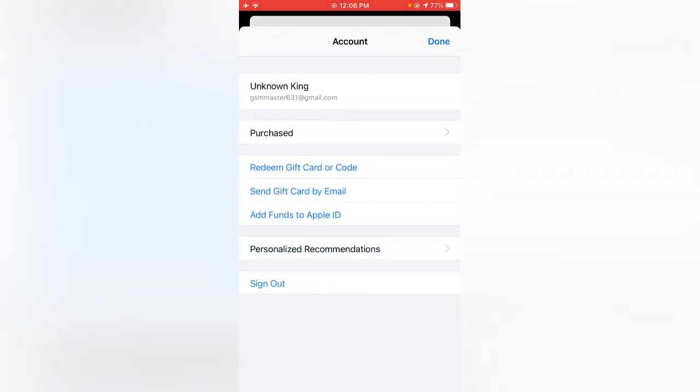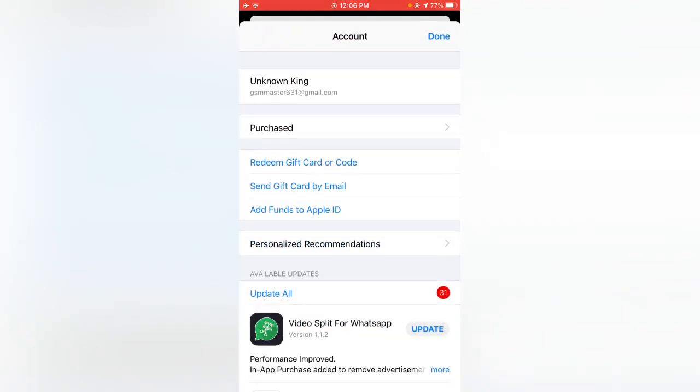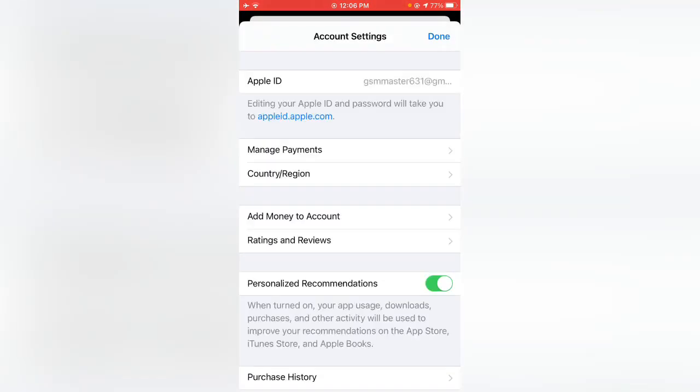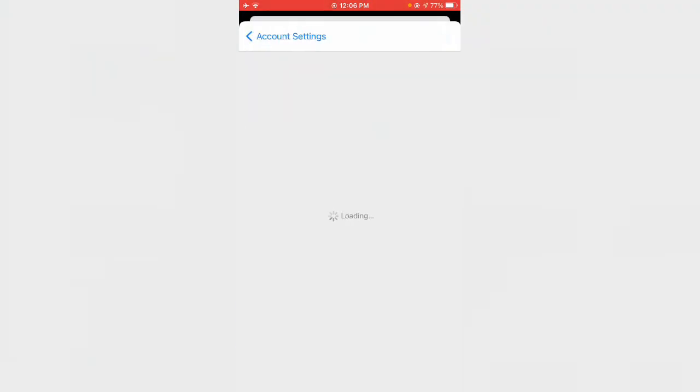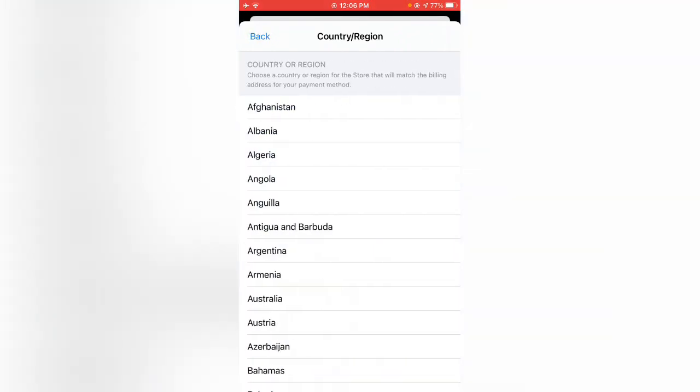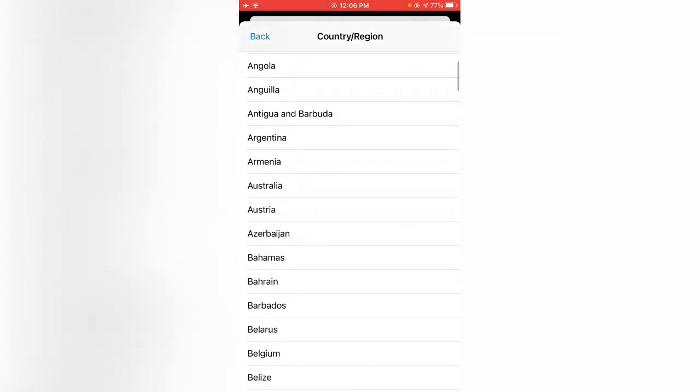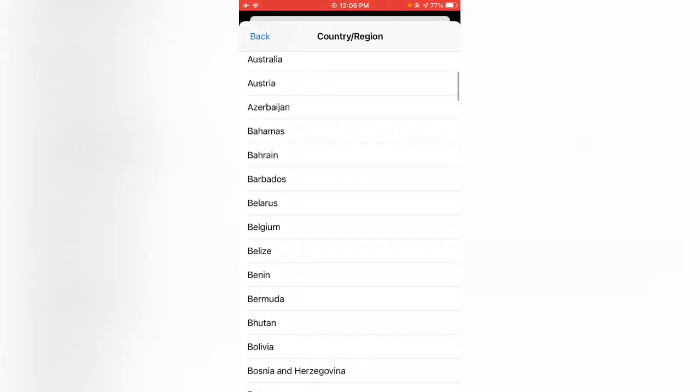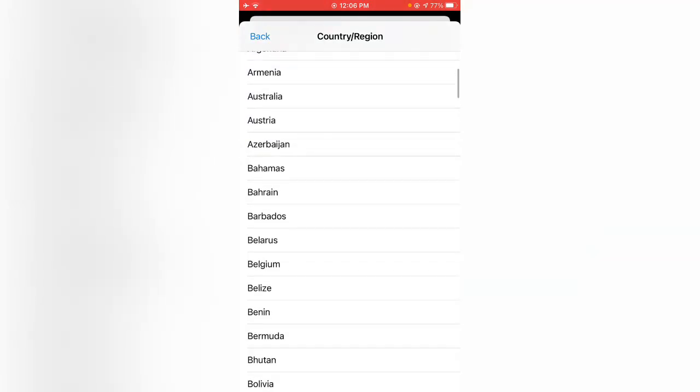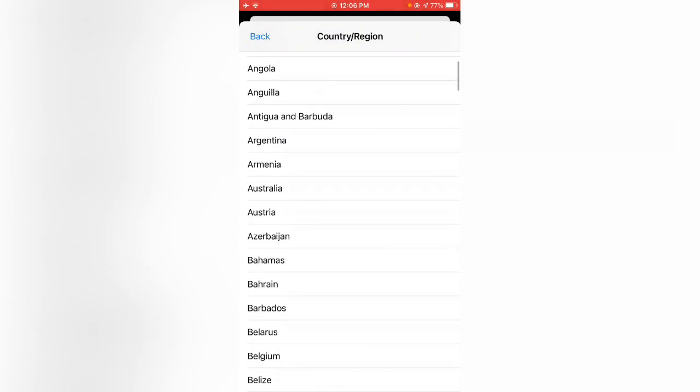Tap on your Apple ID, now tap on Country/Region. Tap on Change Country or Region. Here you can see all the countries. Find Australia country, so here is Australia country, tap on it.